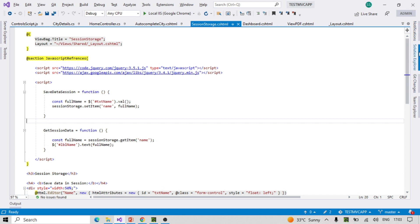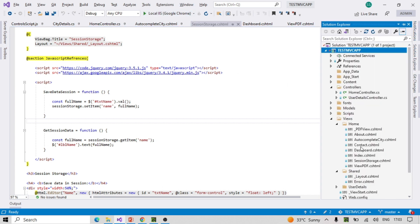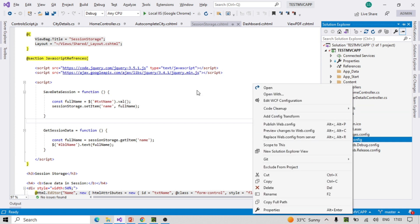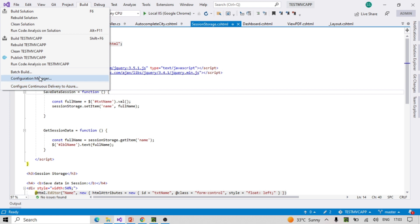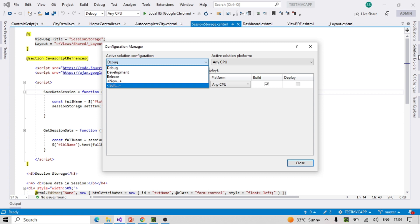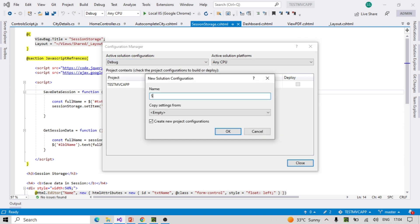For this I have a test MVC application already created. Currently we only have debug and release. I already created a development config, so let's create one more — a staging one. Go to Build > Configuration Manager, click New. Development is already created but not reflecting because we didn't add the transformation yet. Let's create staging, taking it from the debug config.